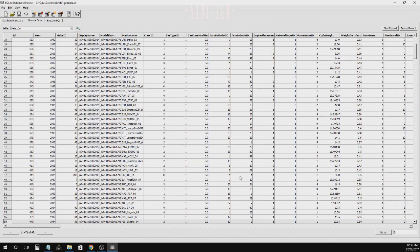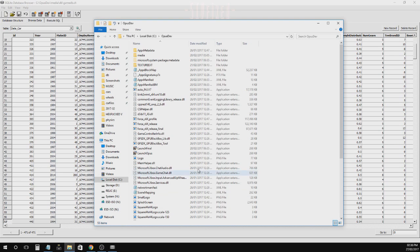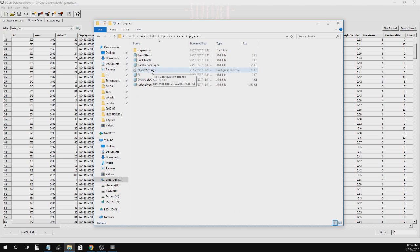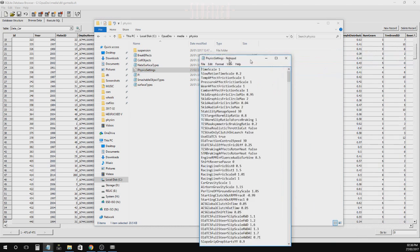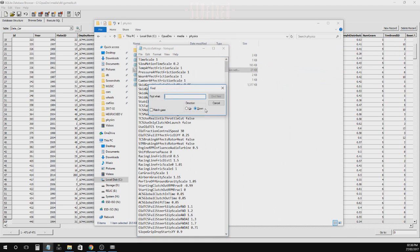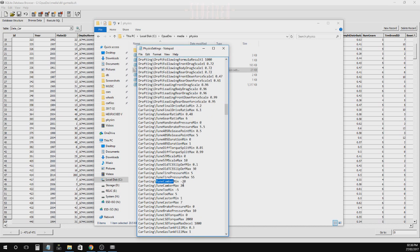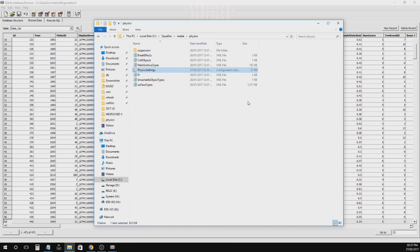The first thing you're going to change is the camber, but that isn't in the game database. We need to browse to Media, Physics, and then open Physics Settings.ini. We need to search for Tune Camber, and here we have the two different values. I've already got mine set to minus 20 and maximum 20. We can save that, and that's all we need to do. This applies over all of the cars — once it's done, it doesn't need to be done again.